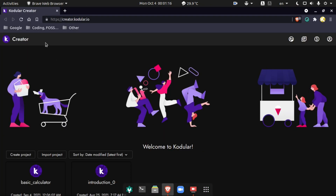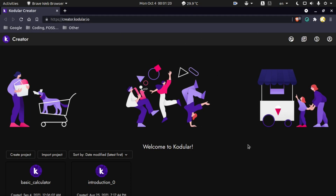Let's open up creator.codular.io in your browser and you will see a screen like this. If you don't know the basics of Codular, make sure to check my introduction video using the i button or the link given in the description below.